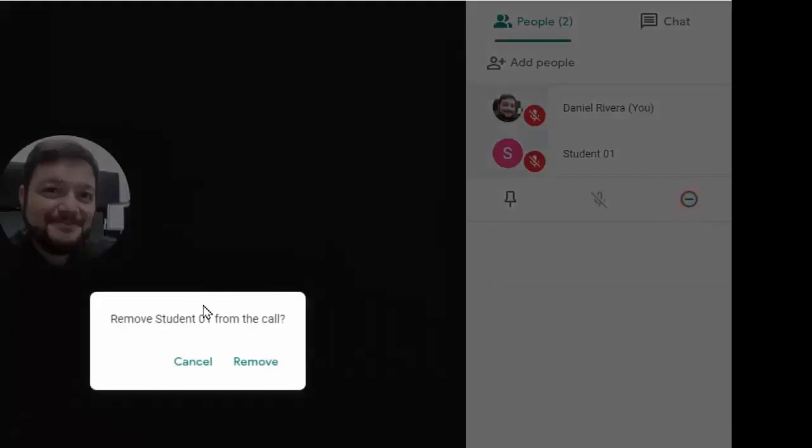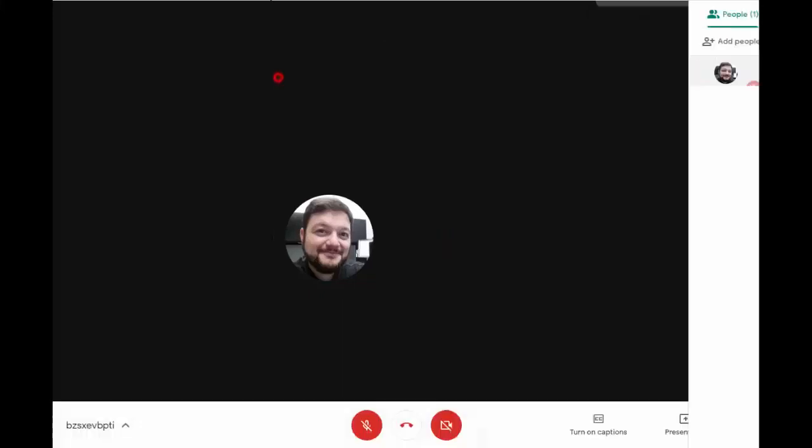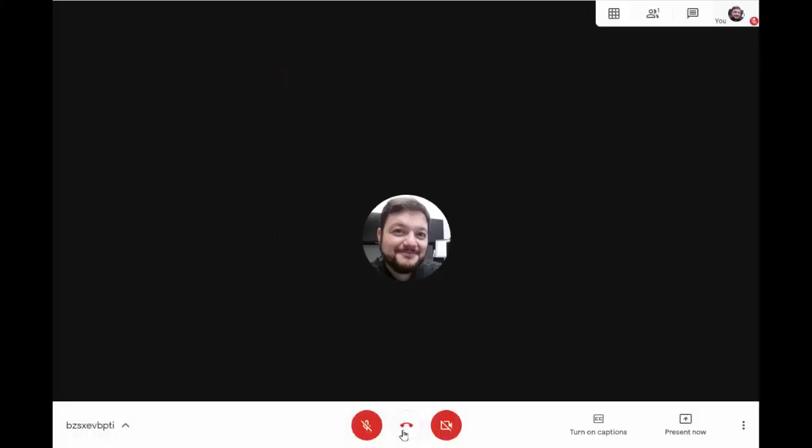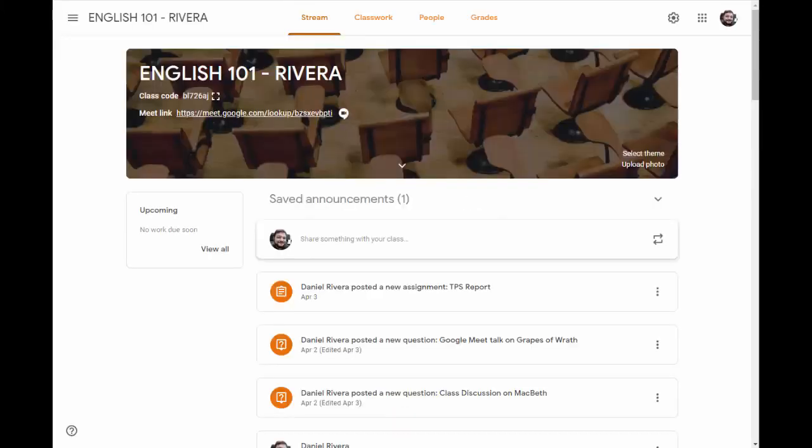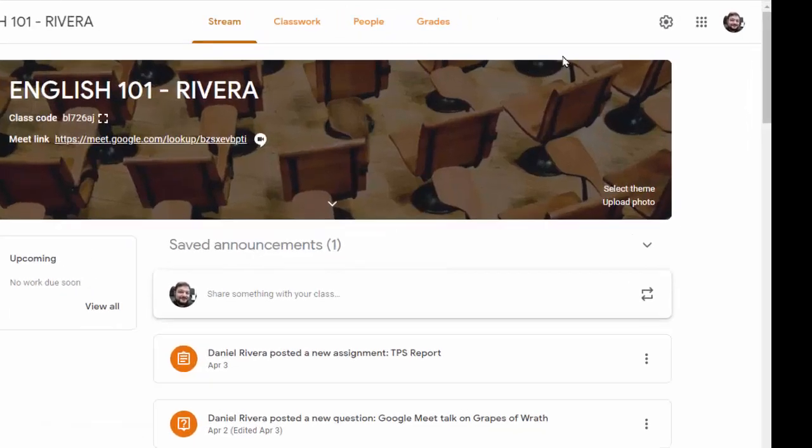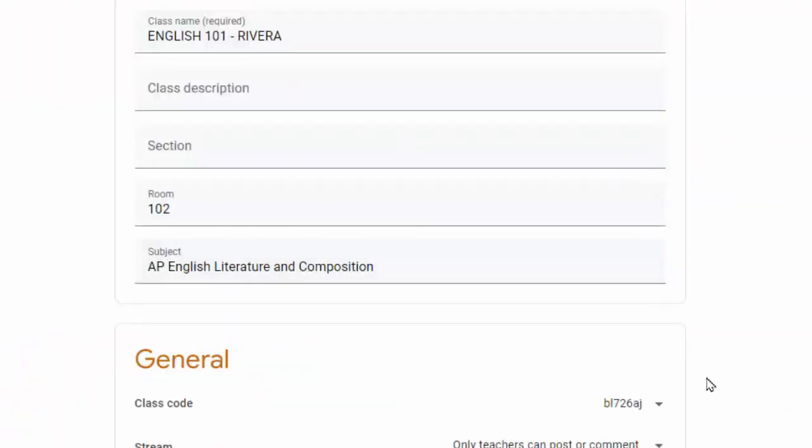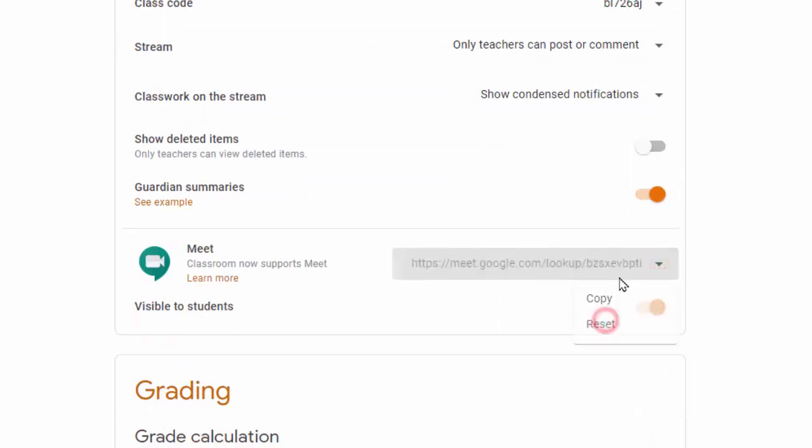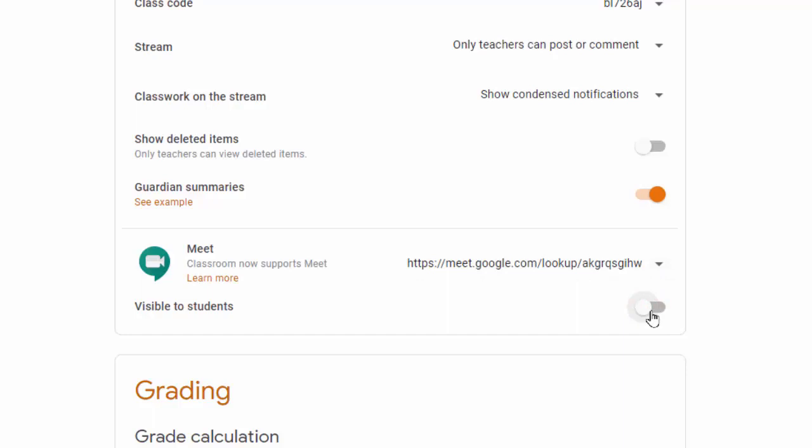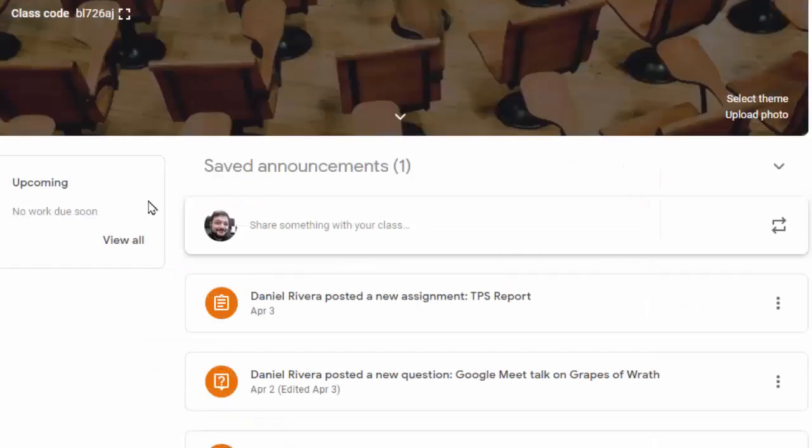One tool that the teacher has at their disposal is to be able to leave the call and come in here and change their settings to turn off the Meet access to students or even reset the code so it's something different. If I reset the code and say it's not visible, I can save that, and the student if they went back to the old code would not be able to join the Meet. So this is one way to make sure that the students can't get back into that meeting after the meeting is done.